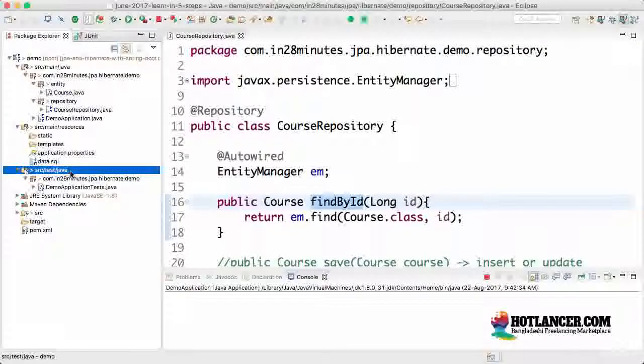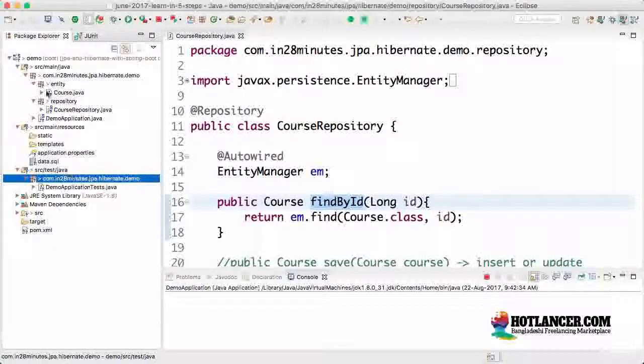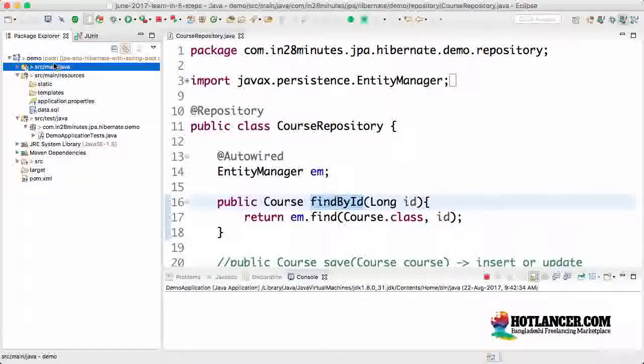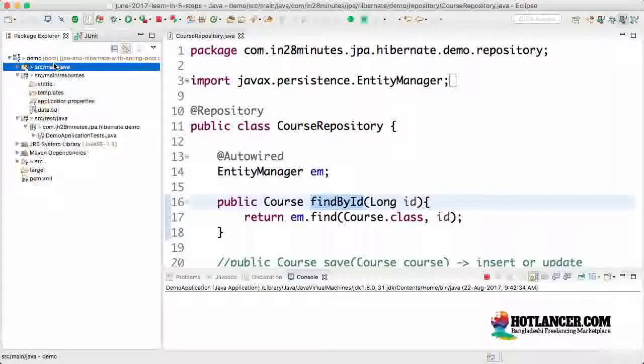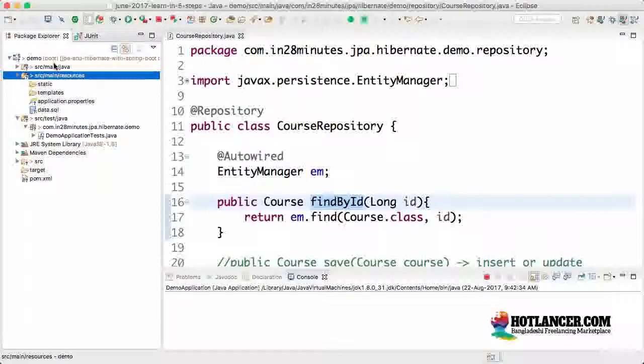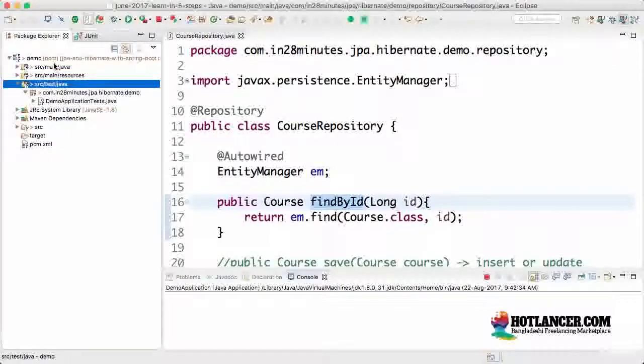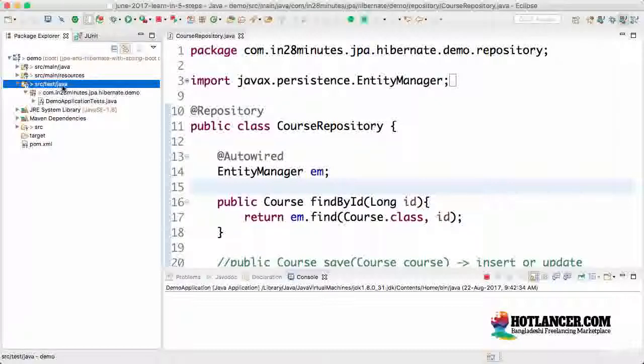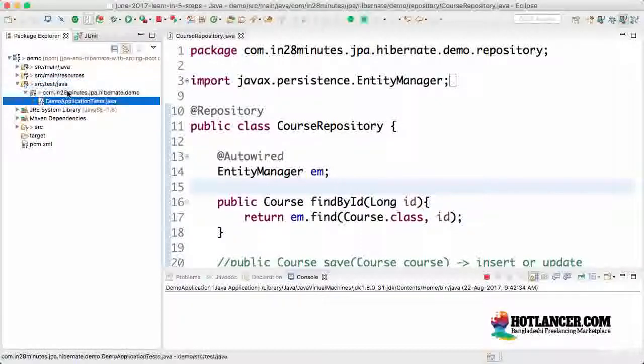The most important thing that you need to understand is the fact that your test code should be separate from your source code. So this is your production code, source main Java is your production code, source main Java resources is your production configuration. The source inside sources Java will not be part of your production deployable. This is more to unit test your code.